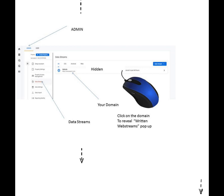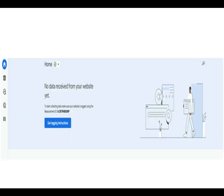When you first log in, it will tell you that there is no data received from your website yet and show you a button to click on and get tagging instructions. Click on it and it will take you to the admin panel.